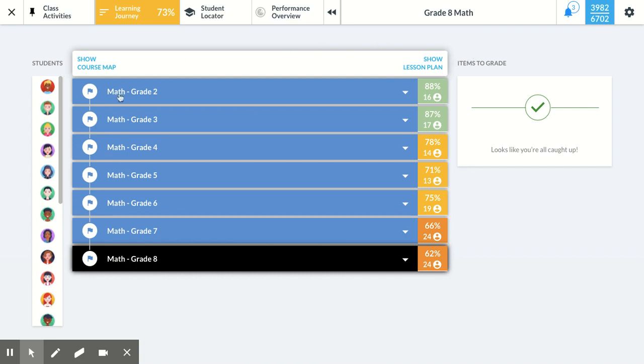So I can see on the grade 2 material, my students scored an average of 88% on those assessments. For 6th grade, for example, I can see my students scored an average of 75% on the assessments.